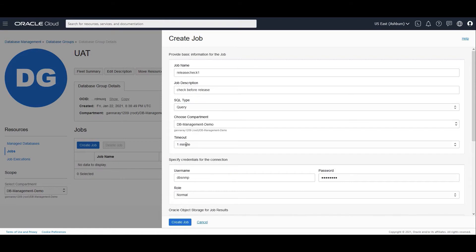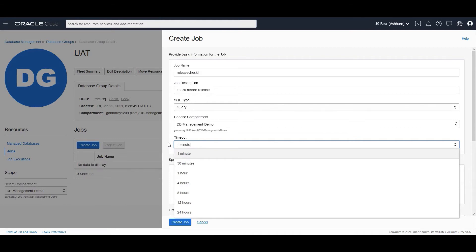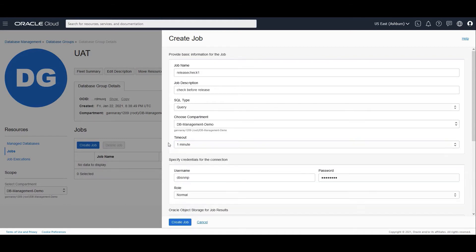This is going through the agent and hence the agent would allow you to define a timeout depending upon the prioritization tasks that it receives from other databases as well. You could define a timeout like one minute, 30 minutes or up to 24 hours. This is not at the database level but the timeout is defined at the agent level.